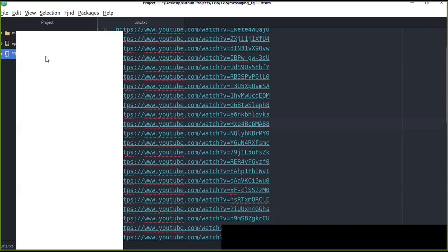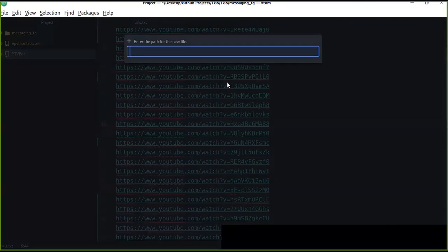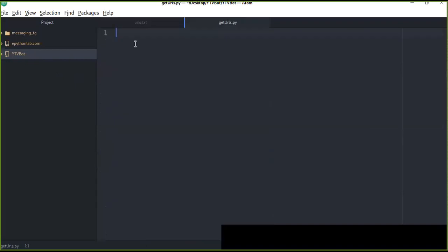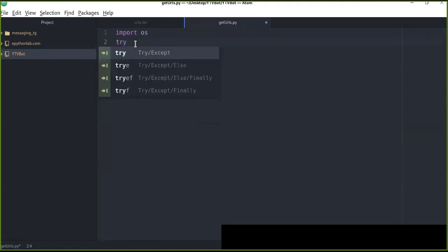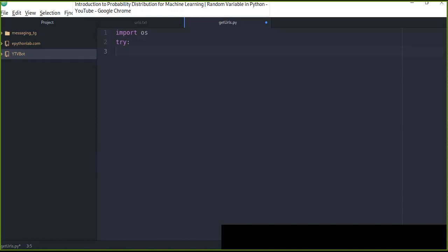Let's create a file called get_urls.py. We need to import os, and we need to install pytube. Pytube is a vital library that's going to extract information from YouTube. We use a try block so that if the module is not installed or not found, it will install automatically without you needing to manually write pip install on the command prompt. So from pytube we import...